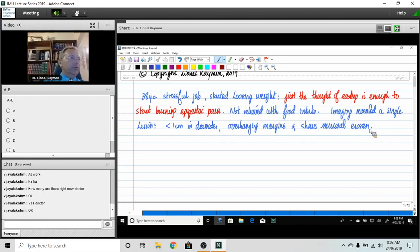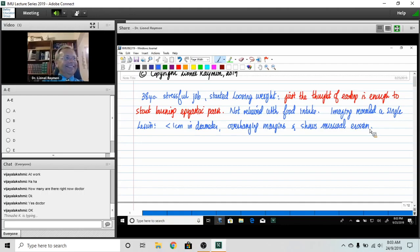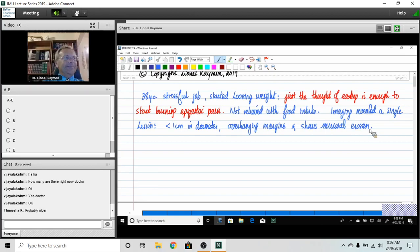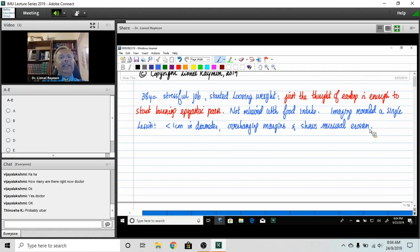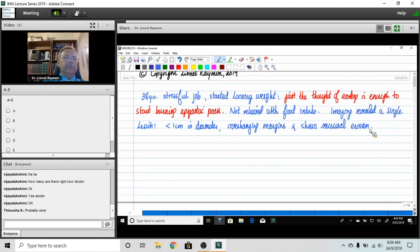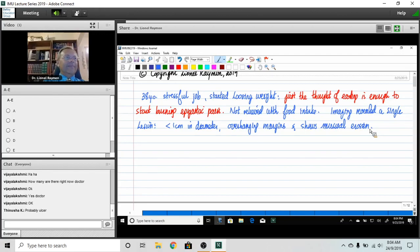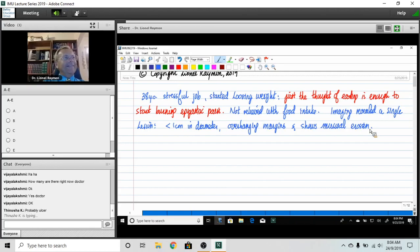Thinusha, probably an ulcer. Absolutely, and of course an ulcer that would be located where? Stomach or duodenum? What would you say based on the frequency and pattern of the pain? What would you think?